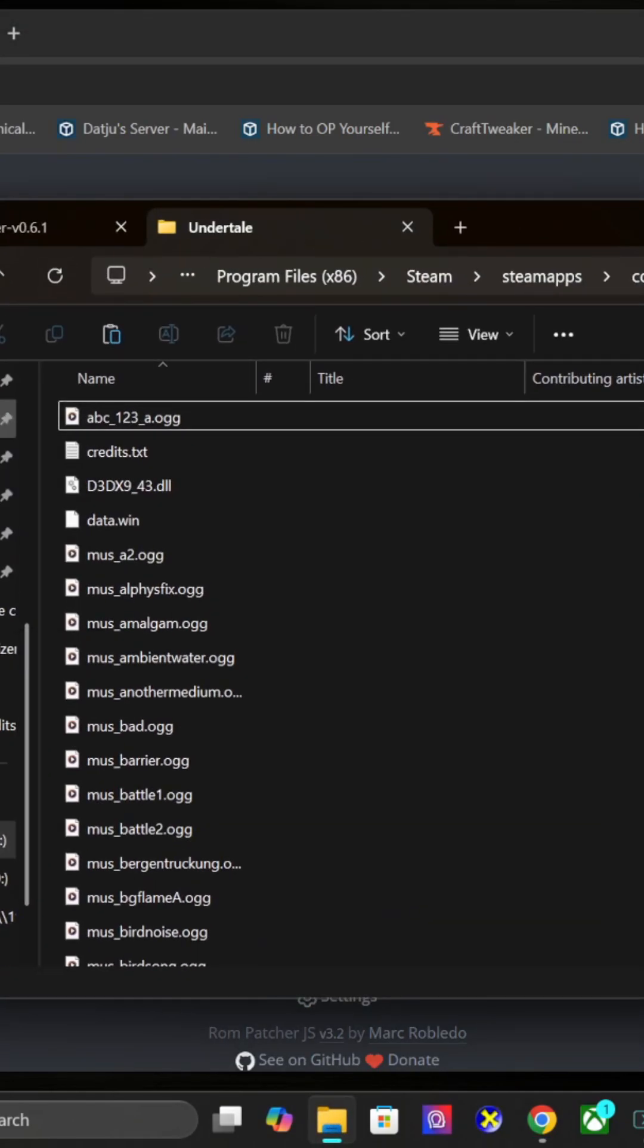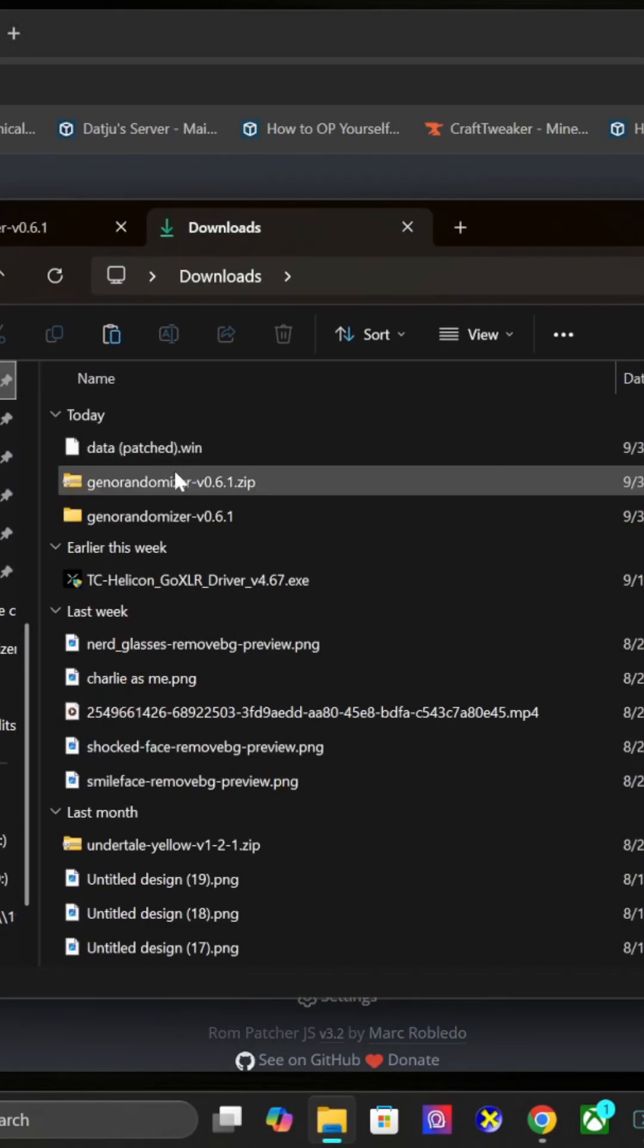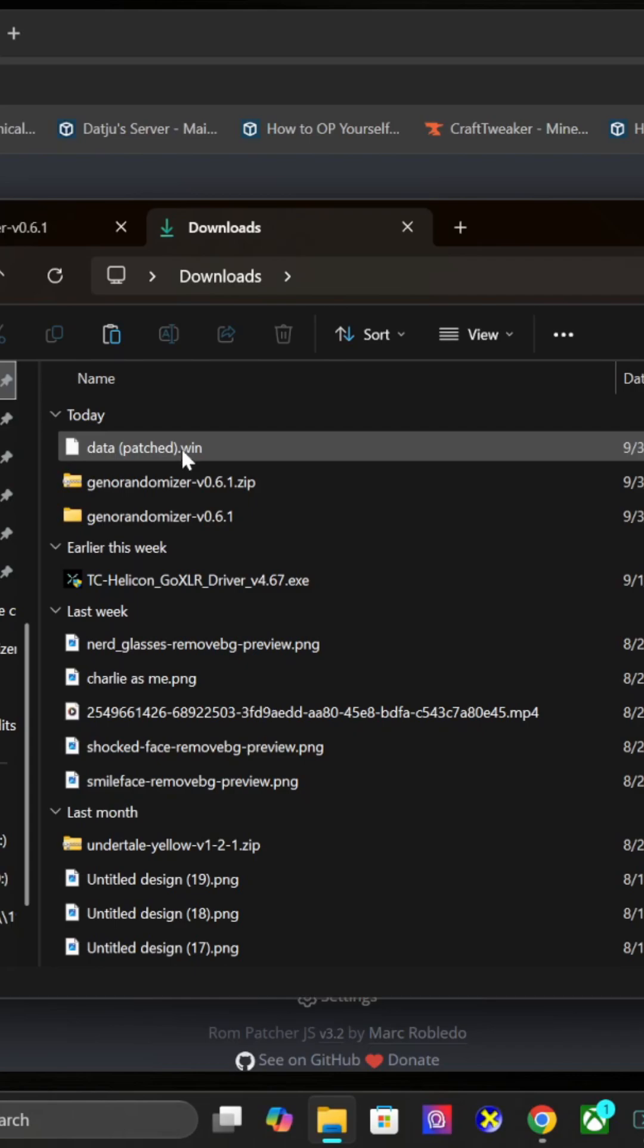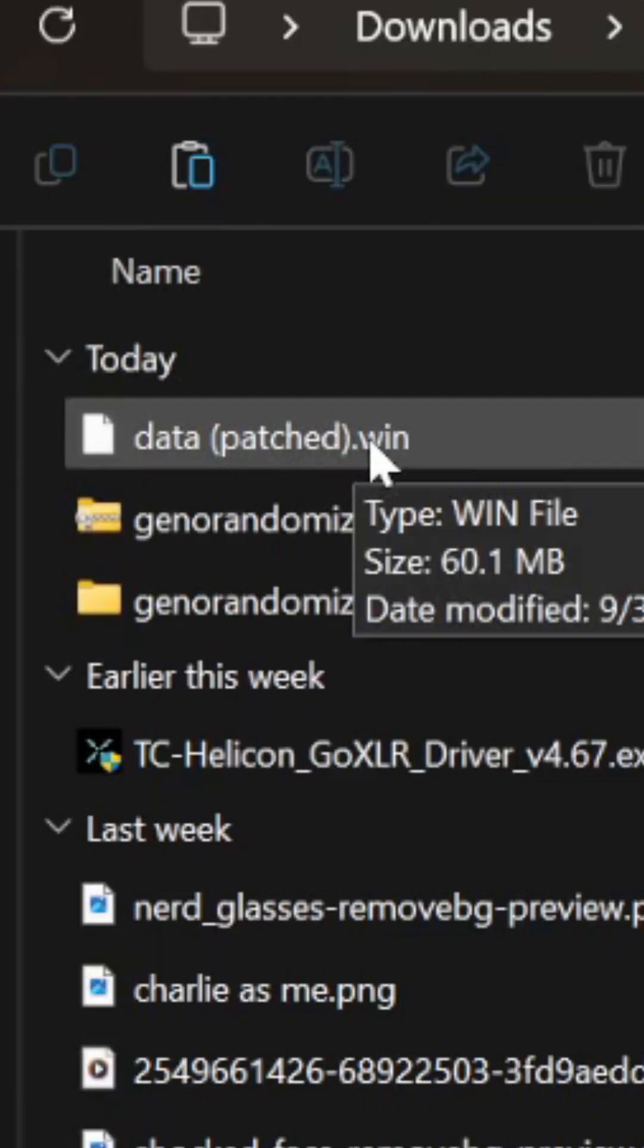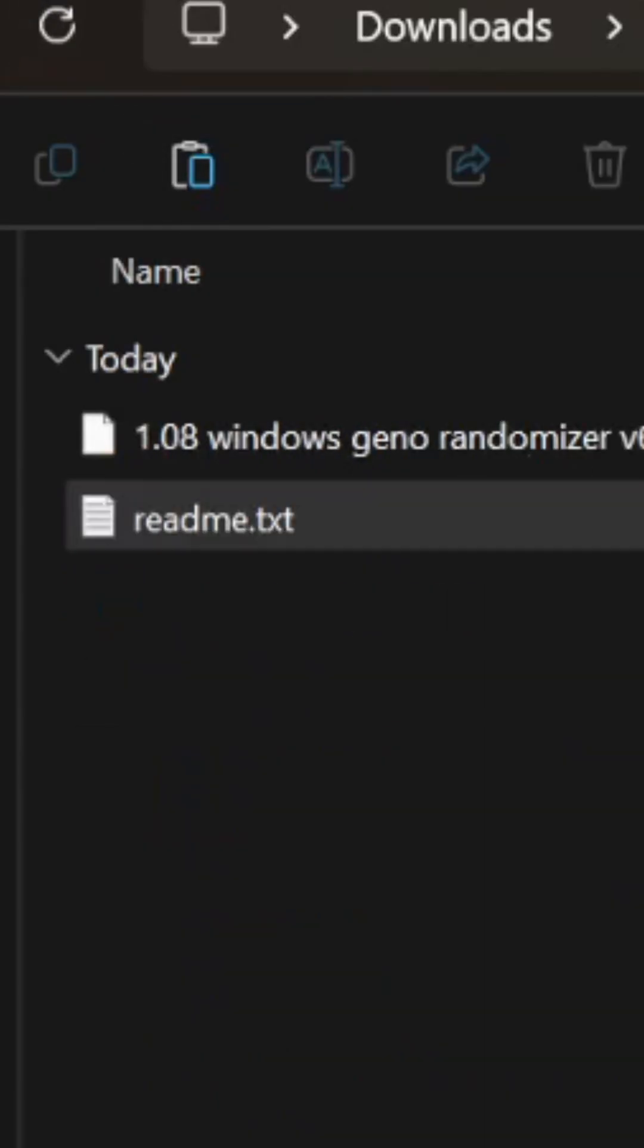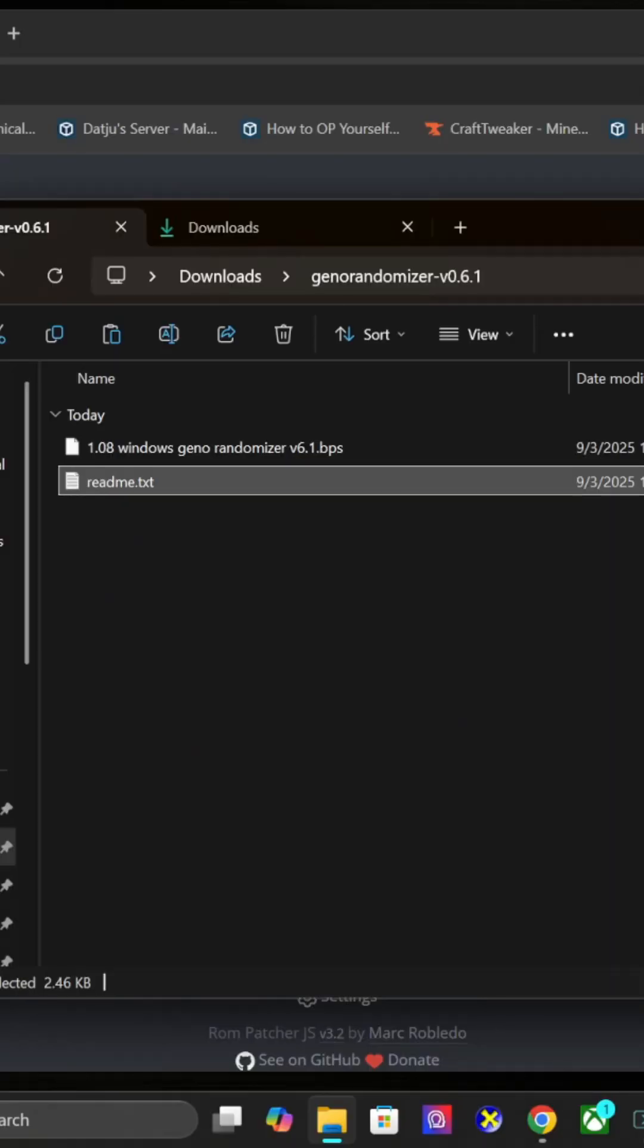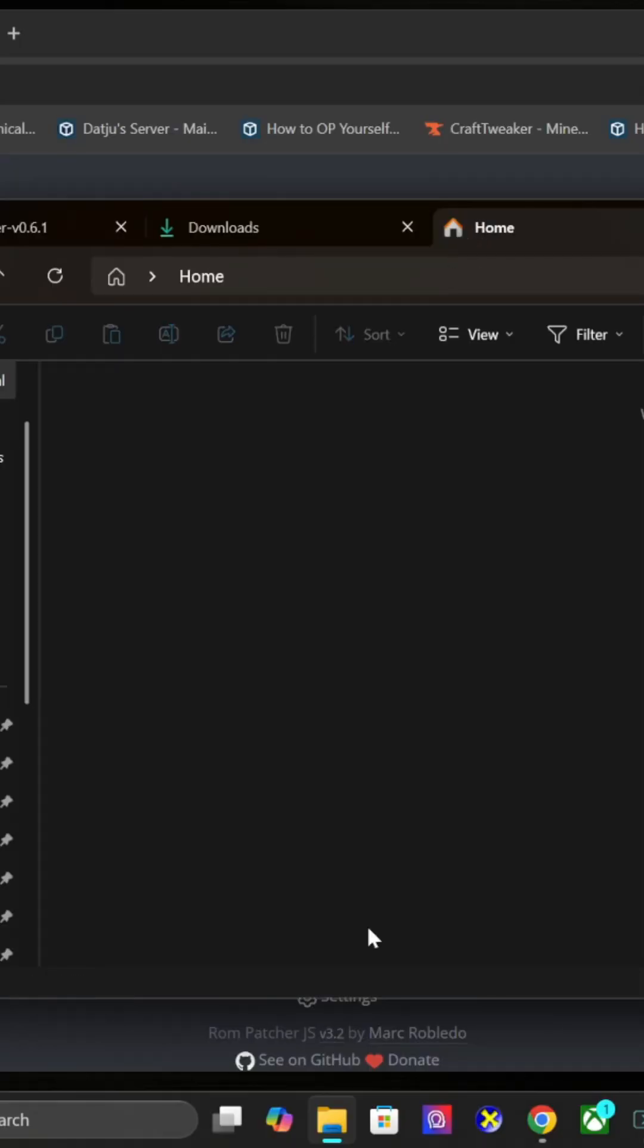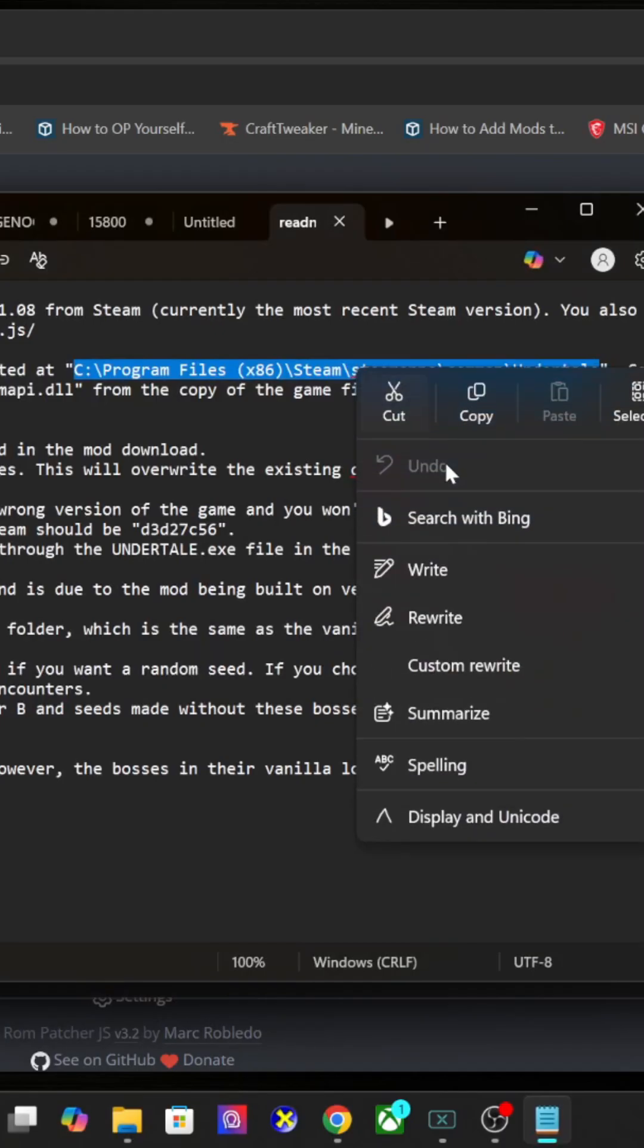It will save in your downloads as 'data patched'. Remove the 'patched' part so it just says data.win. Then go back to the game folder.